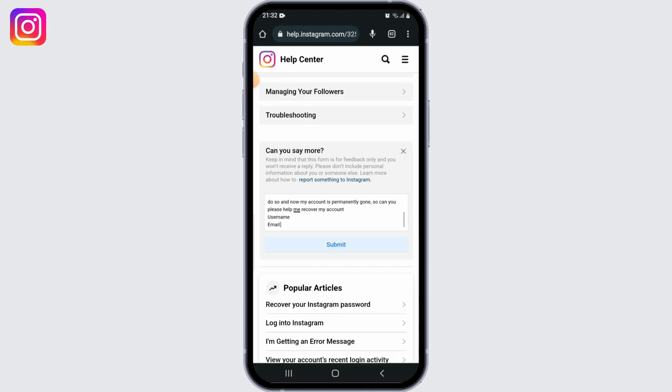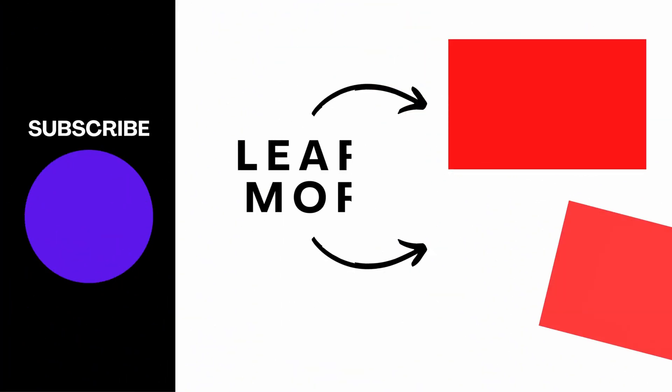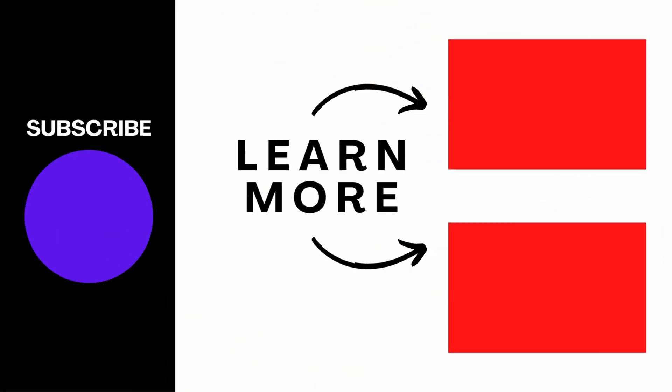Once you're done, simply click on the submit button below and the Instagram Help Center will follow up with you. Please keep in mind that it might take 24 to 48 hours at max, so please be patient. I really hope you found this video helpful — if you did, please don't forget to like, share, and subscribe for more great content. Thanks for watching.